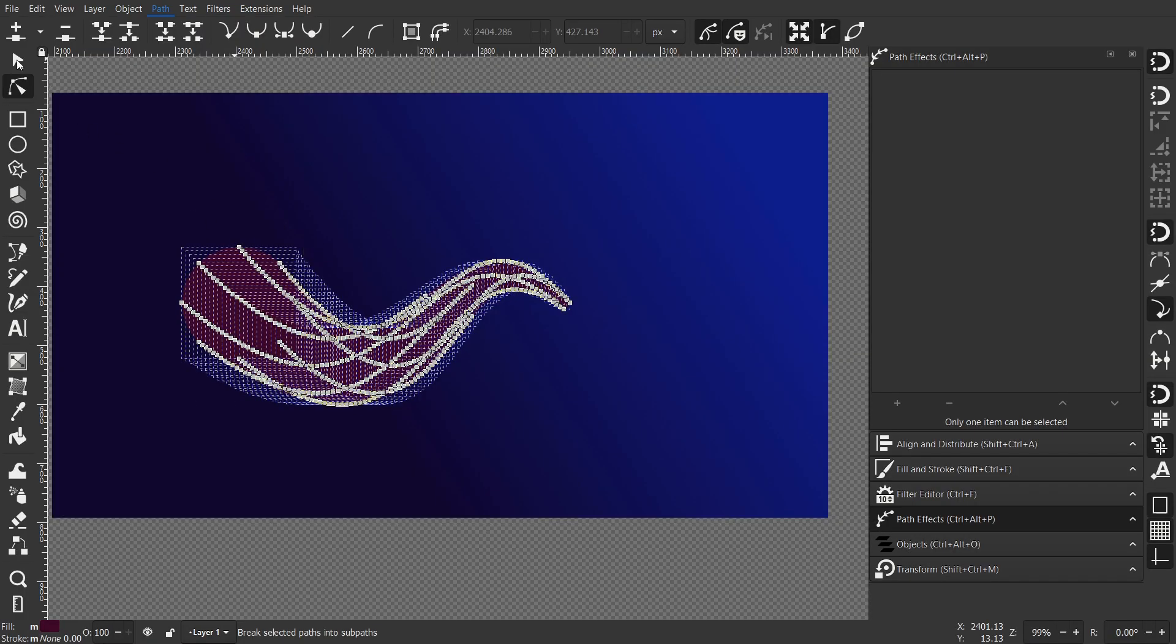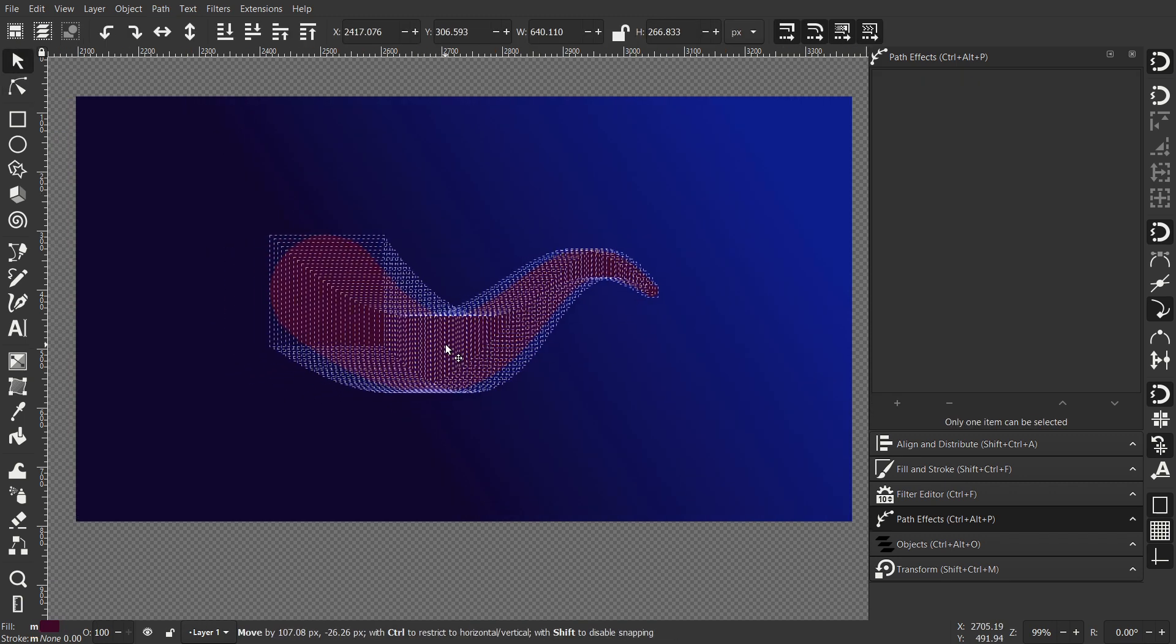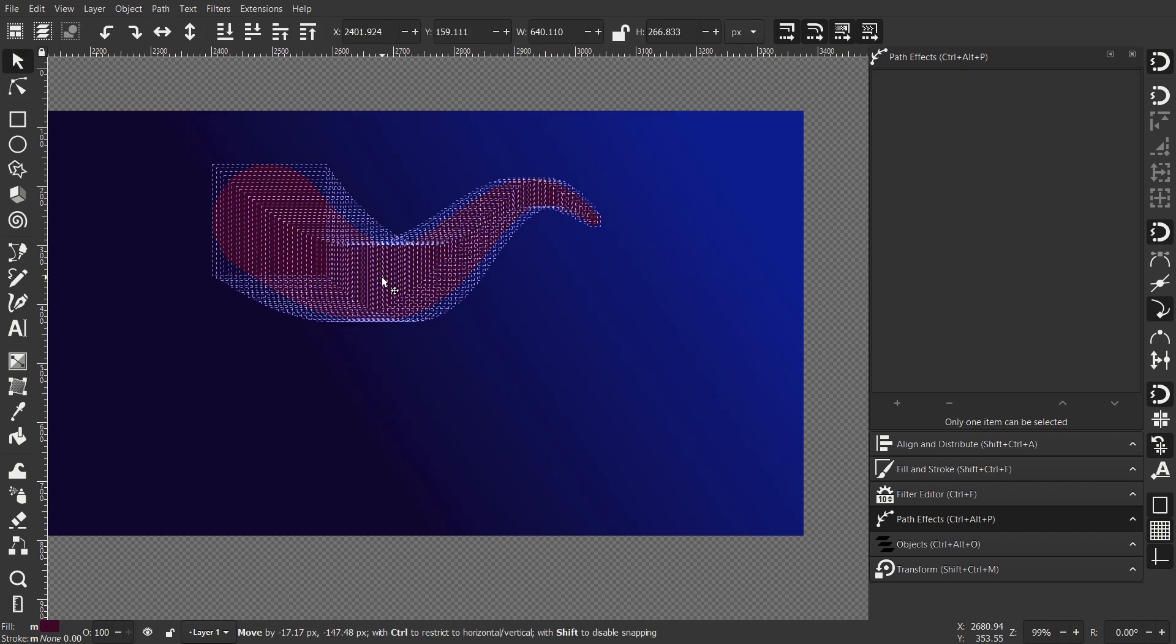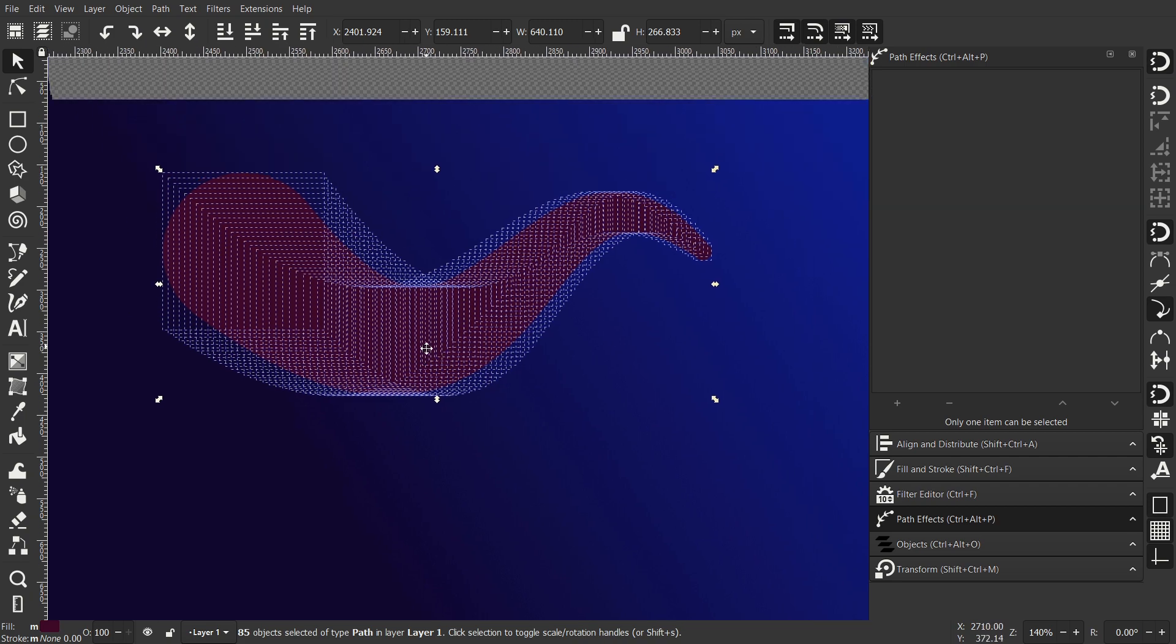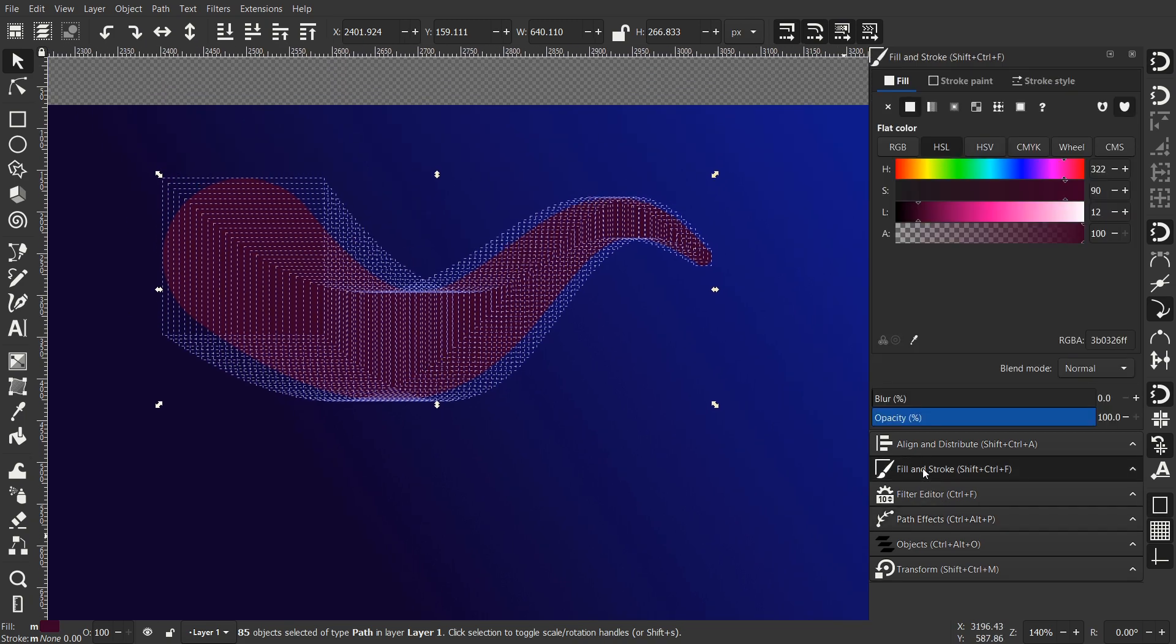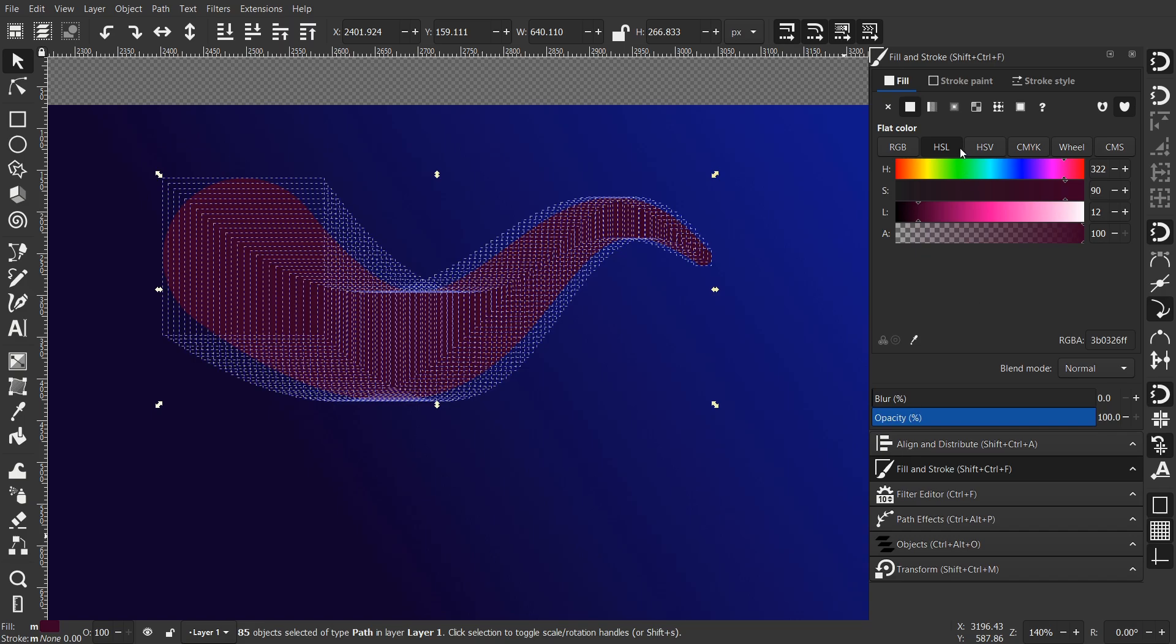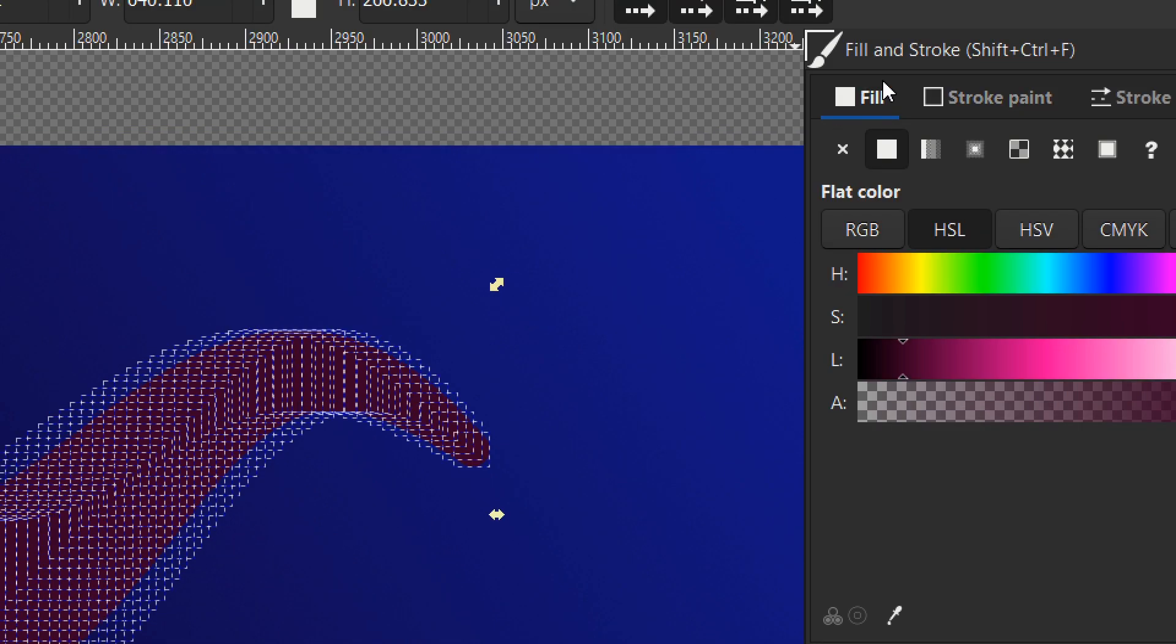Let's go to object selection and select all the objects that we got. And now I want to give it a gradient color. So go to fill and stroke. Be sure you are in the fill color. And select linear gradient.